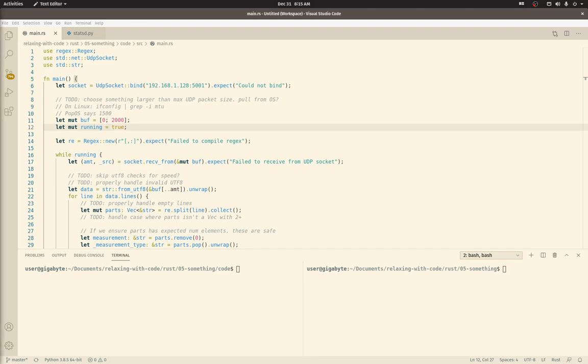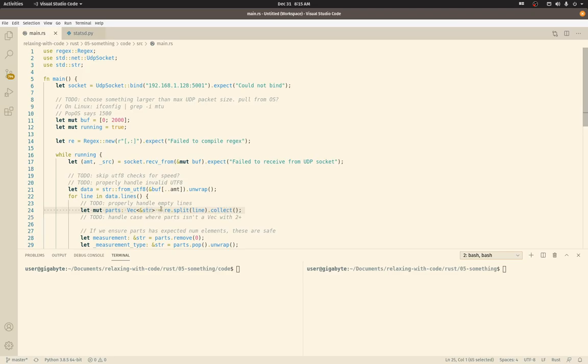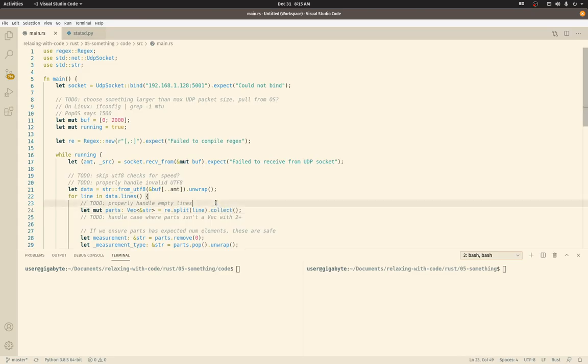But first things first, I think I remarked in two previous videos about the collect function, this one right here. This line is using a regular expression to split a line of text and then it calls collect on the results.